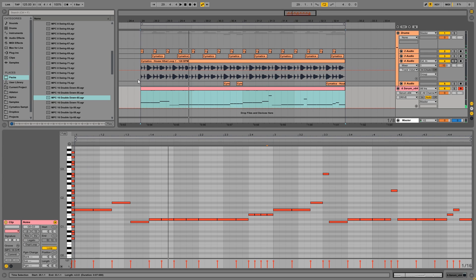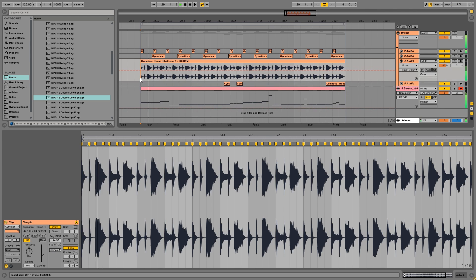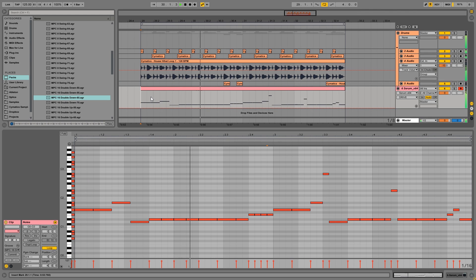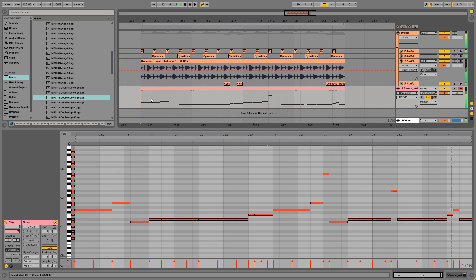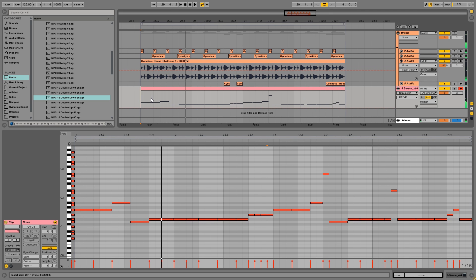So now if we listen to the full thing again... And that's how you write a future house bass loop. So I hope you enjoyed this, I hope you learned something, and I'll see you in the next one.